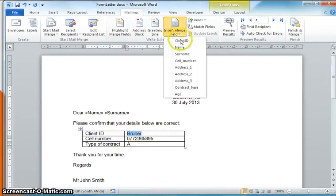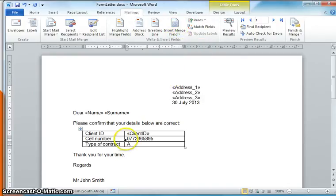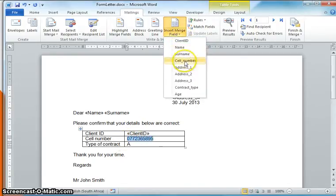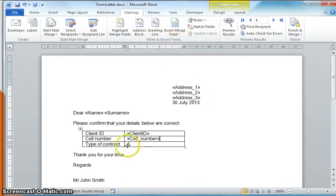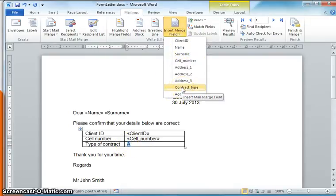And then obviously we need the personal details over here, so the Client ID which we can get from that detail, we need the cell phone number, and we need the contract type. You'll notice there's also age which we're not going to use in our document.